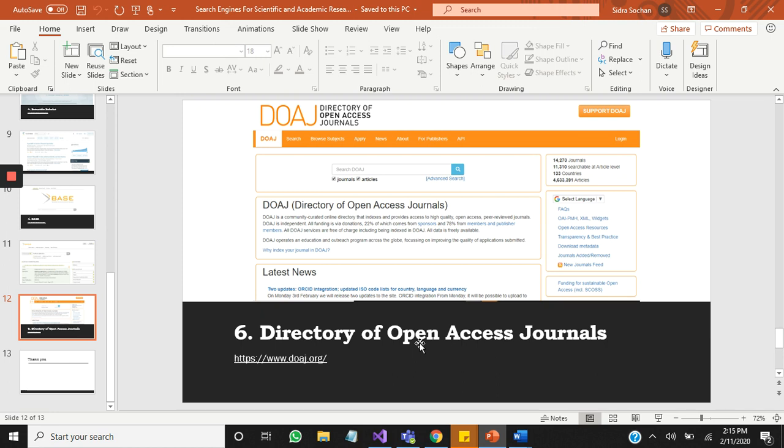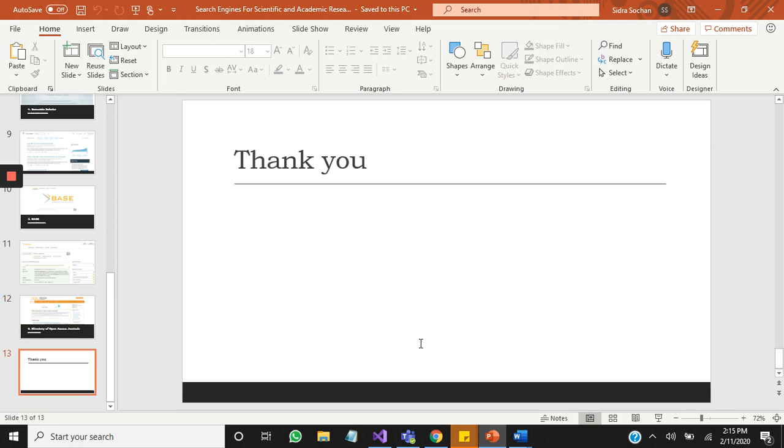I hope this video helps you a lot. If you like my video, please share and subscribe to my channel. Good luck for your research. Thank you very much.